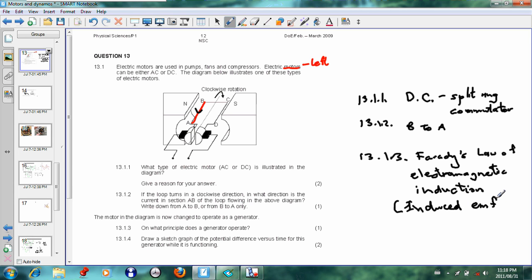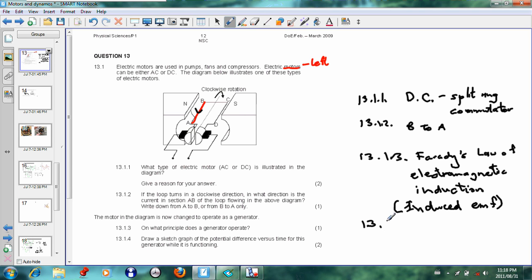So you are making the EMF and you are making current, and that's the principle of the generator. A good example of that is in a motor car: if the car cannot start, then what you do is you put the handbrake down, put the car in second gear, and make the car roll a little.